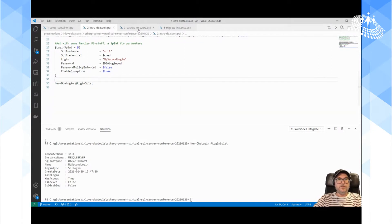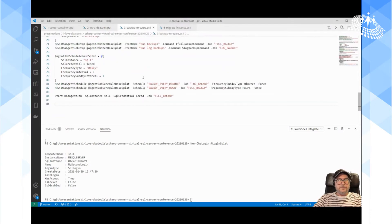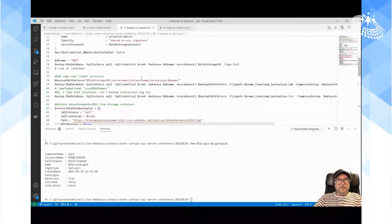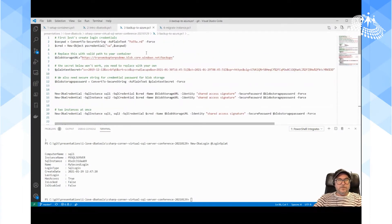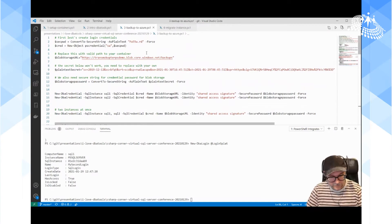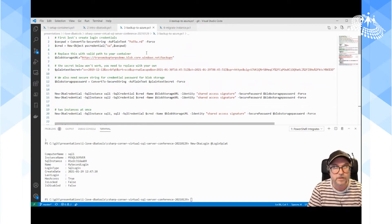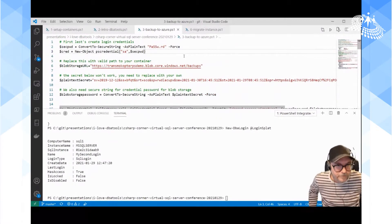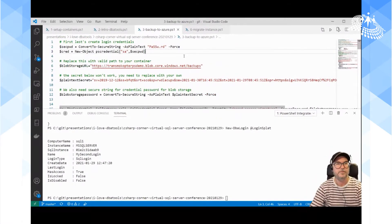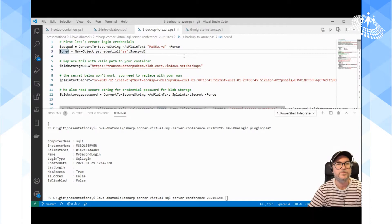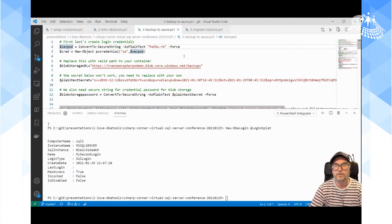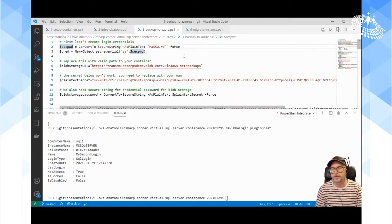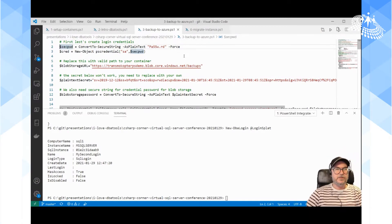Using a splat versus entering parameters directly on the line of code are equivalent, but I find splatting makes your code much more readable. Let's move on to something more interesting. Magnus, is it possible to increase the font size? Absolutely — is that better? Much better, perfect.